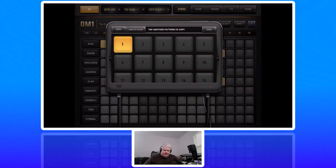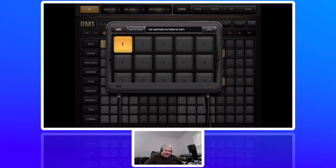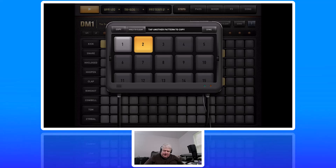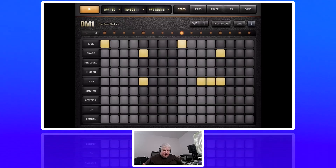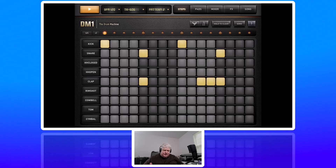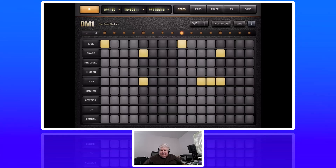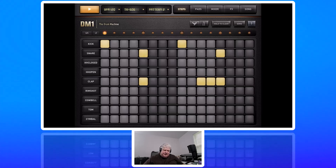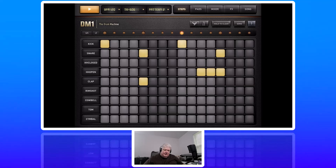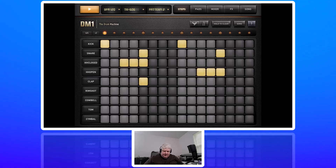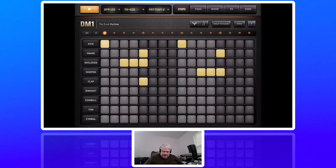I'm going to tap on Pattern. You see pattern one is selected — I'll hit Copy and then touch two. What that does is copy pattern one to pattern two, so we're starting off with the same pattern. Then we can just change what we want on there. So let's make some adjustments. Alright, we've changed the pattern somewhat.